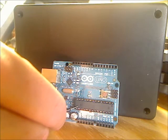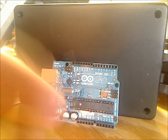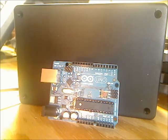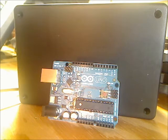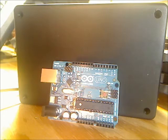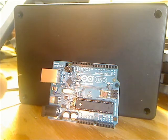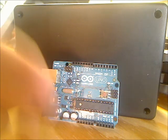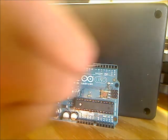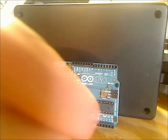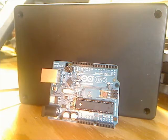This little guy right here is actually essentially a very small computer on a chip with memory, processing power, and unlike your regular CPU on a computer, the ability to drive various electrical circuits through all of these little ports you see on the top and bottom.